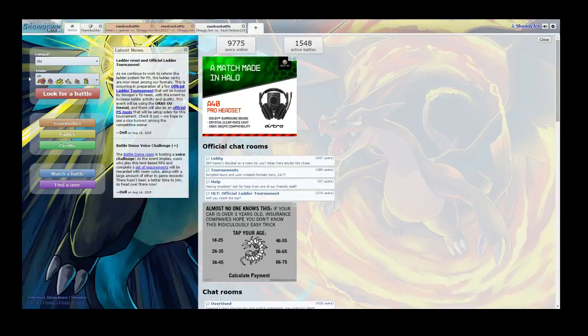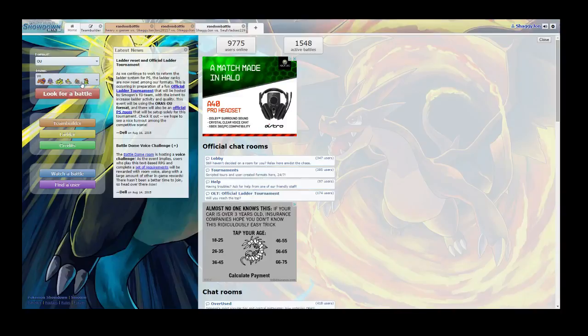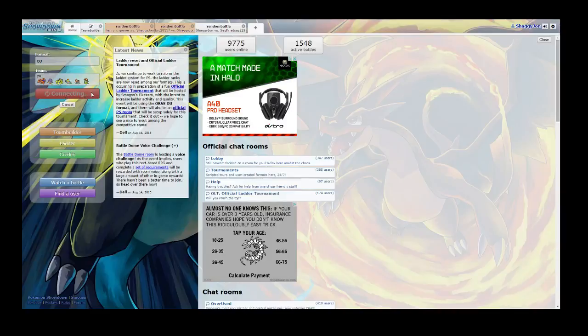this OU team I made. We got Charizard, Drifblim, Galvantula, Hawlucha, Kabutops, and Lilligant. And, well, let's just see how it goes.